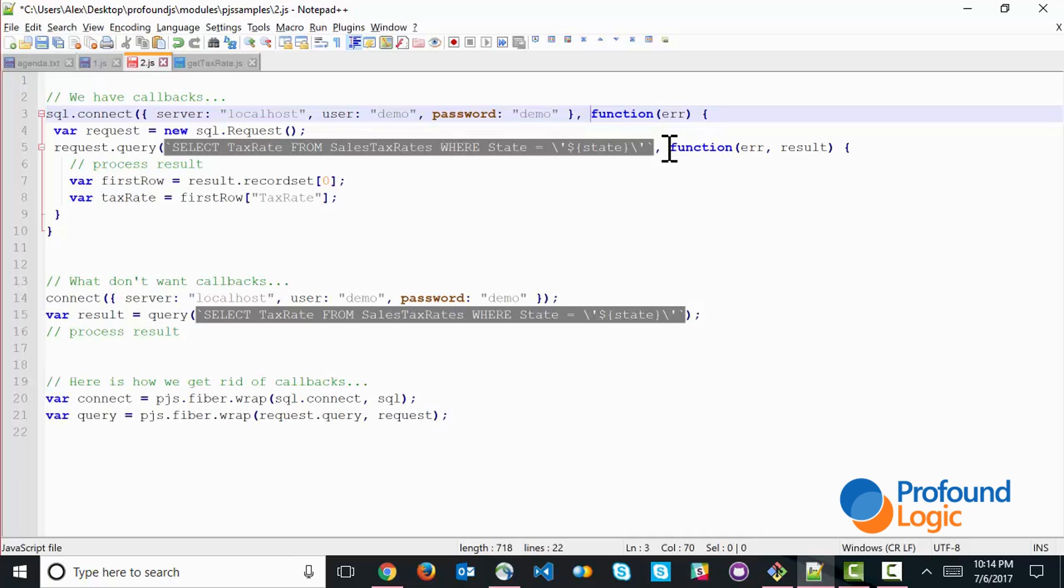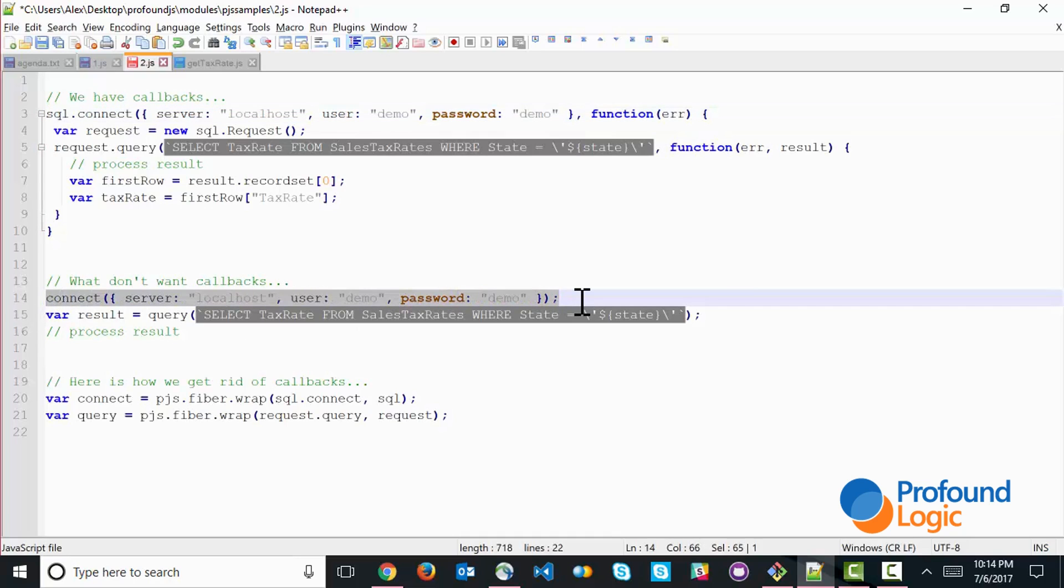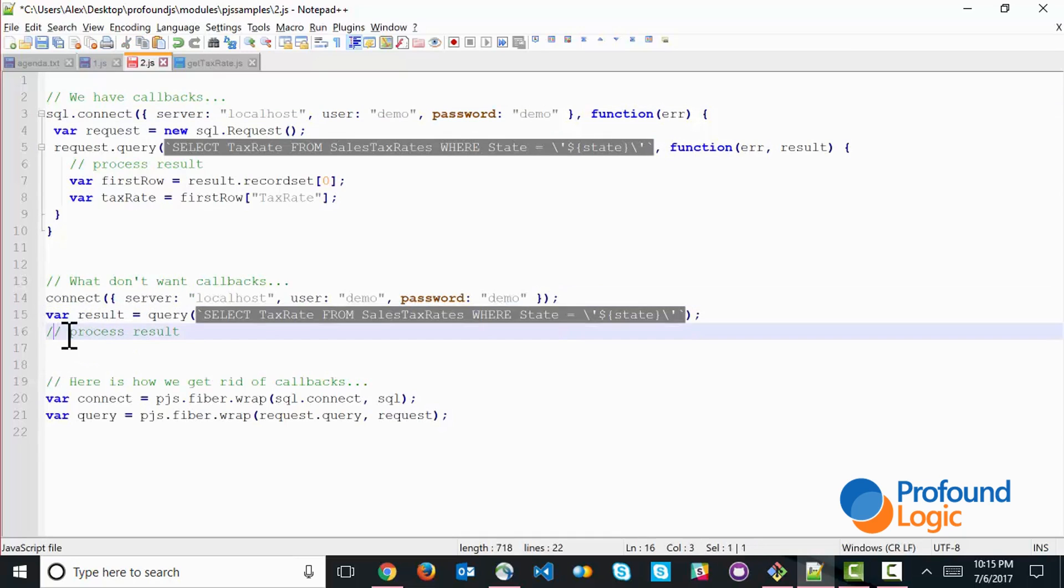But what we'd rather have is the ability to do all of this without any callbacks. So what we really want is something like this, to be able to just connect to the server. When the connection is established, we'll go ahead to the next line of code and that request, you know, the results from the server. And once the results come back, we just simply process those results. So sequential versus having to use events.